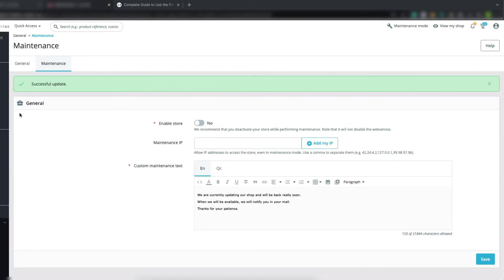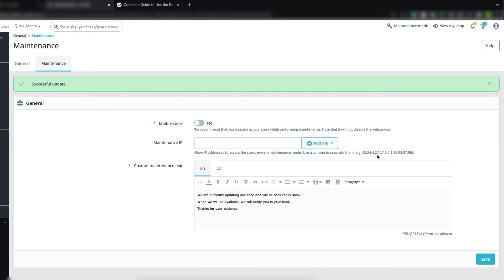If you install a theme or module or make any changes and want to see them in the front office while maintenance mode is on, you need to add your IP address. Here you can see a message: if you add your IP, you can access the store. You can add multiple IPs separated by commas. We are going to add our IP and verify that we are able to view the site. We've added our IP — click Save.